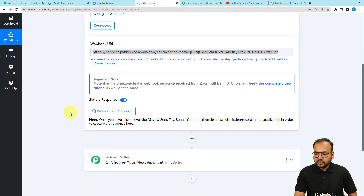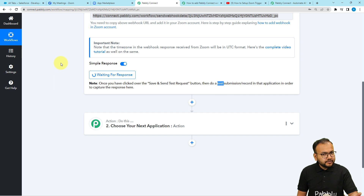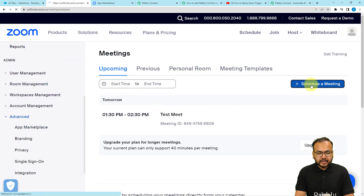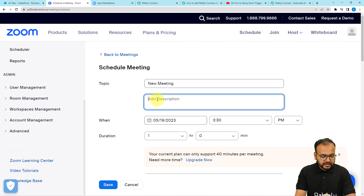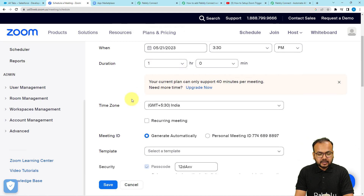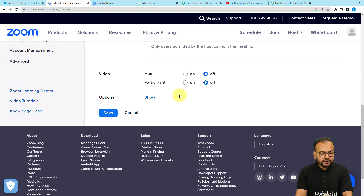In the workflow it is still waiting for the response, which means we now have to perform a test submission. I am going to create a test meeting manually inside Zoom. Going back to the meetings panel, I will click on Schedule a Meeting. Here I am giving the name as New Meeting, adding a testing description, selecting a date, setting the time and duration to 1 hour, making it a non-recurring meeting with an auto-generated meeting ID, and then clicking Save.